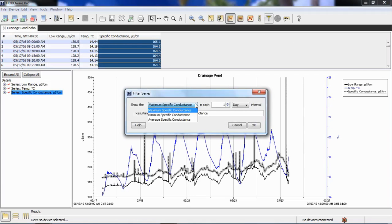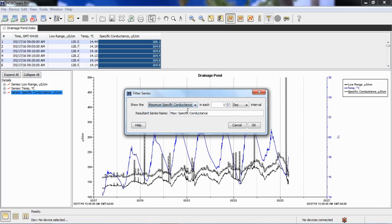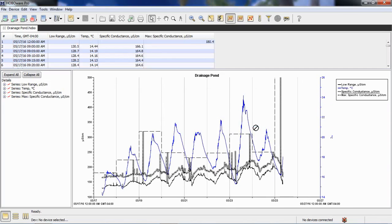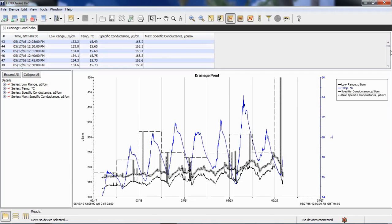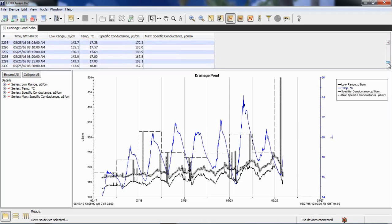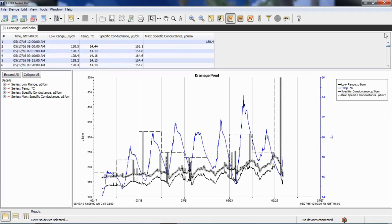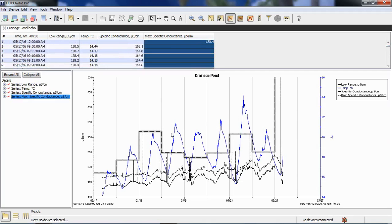And we have three filter criteria available, max, min, or average within a specific time period based on those five minute intervals of data. So, I want to see what my maximum specific conductance was in each 24-hour period. Click on OK. And now I have a column that includes one reading for each day that corresponds to the maximum value that it saw each day. So, you can see it's kind of a stair-step effect, and it is reported from midnight to midnight, but it's based on that 24-hour period.